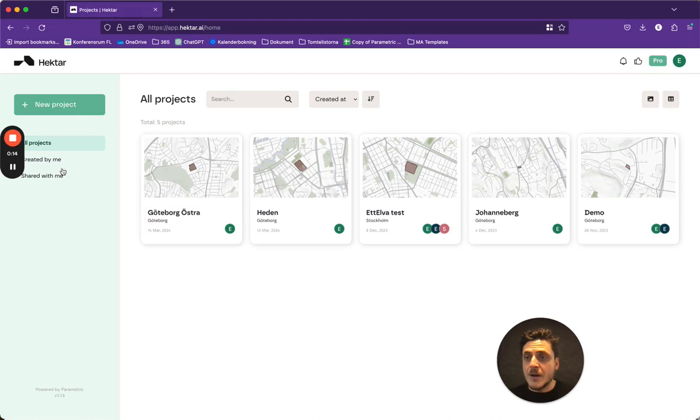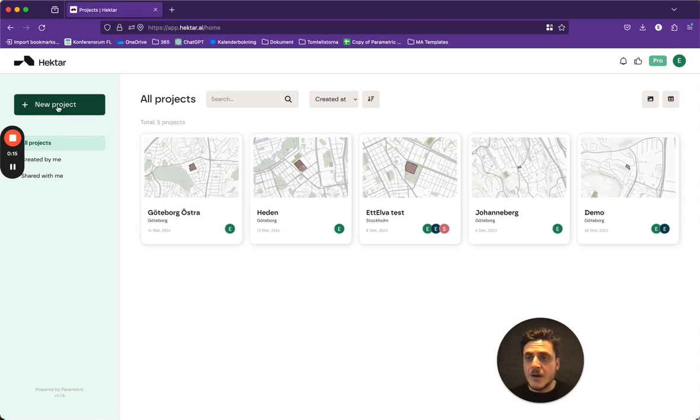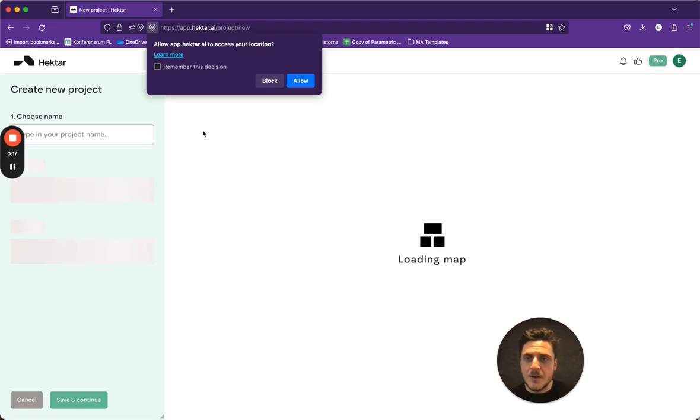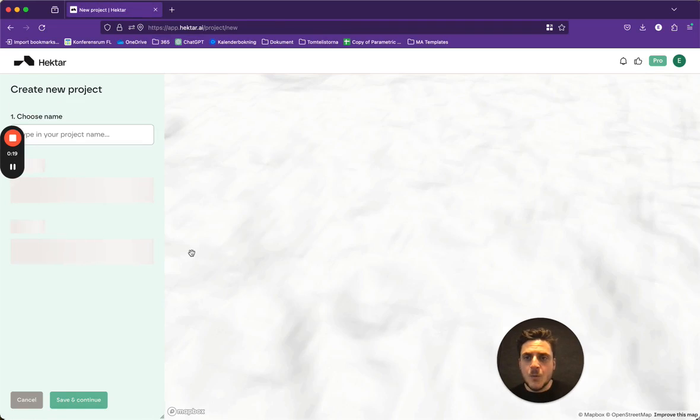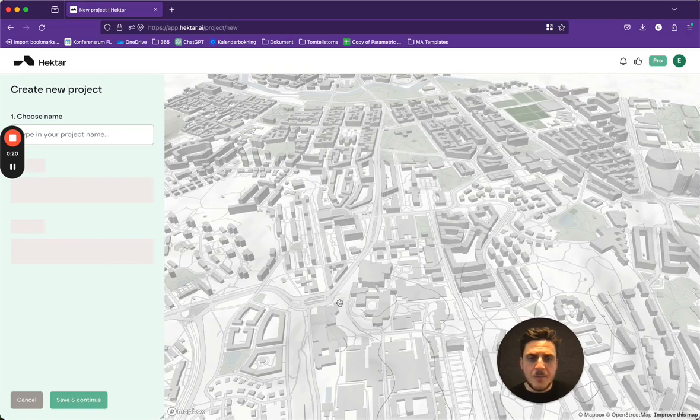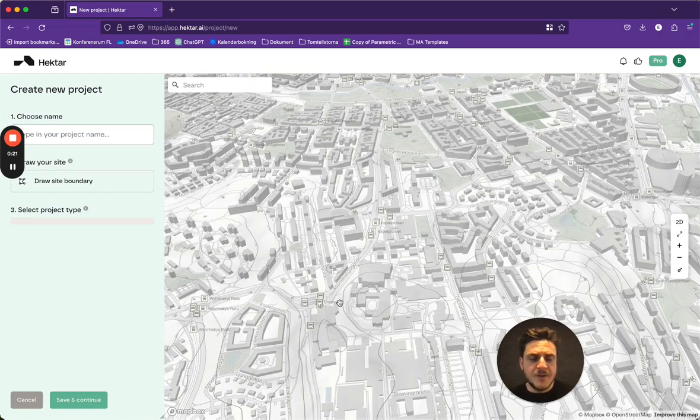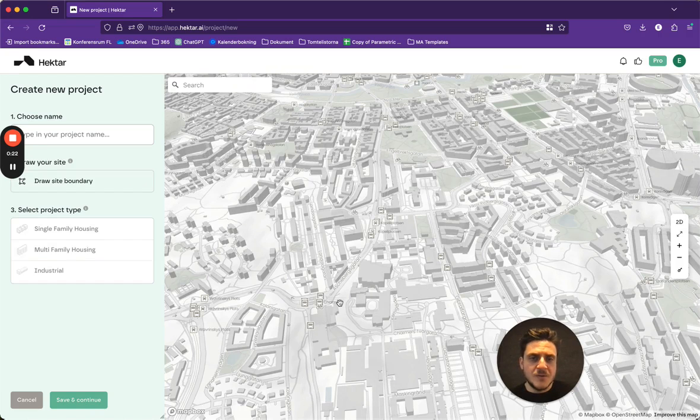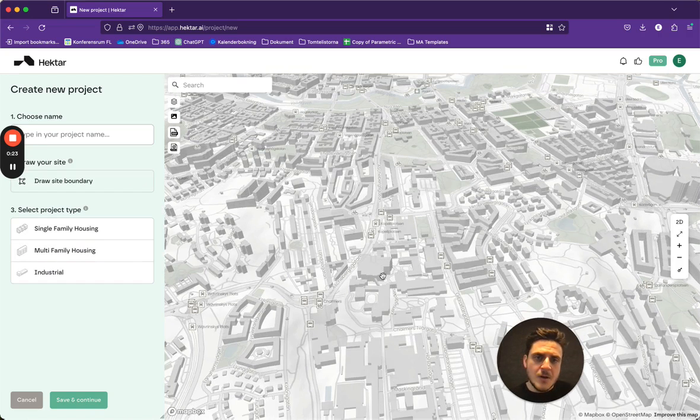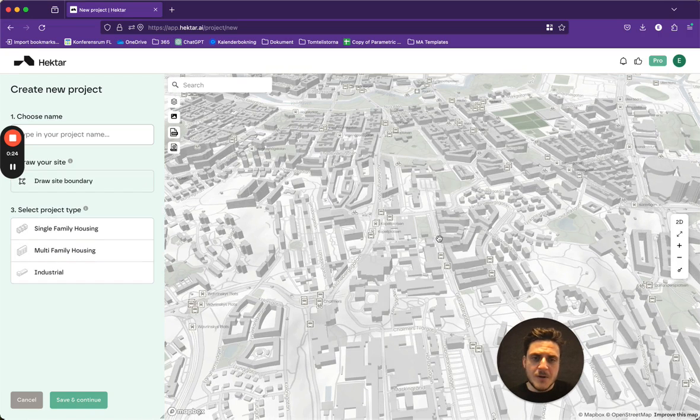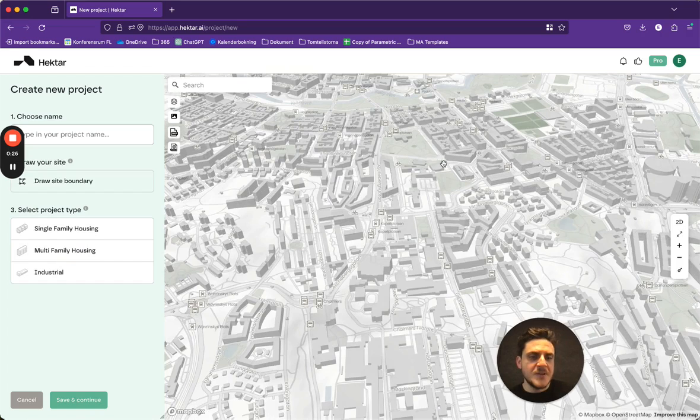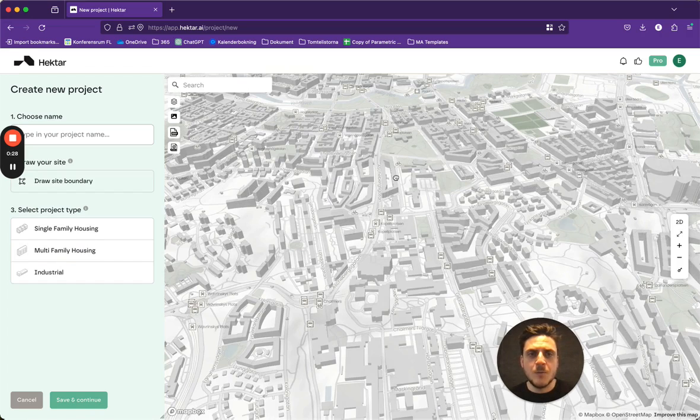I'm going to go ahead and click new project here and we'll load up the map which is based on OpenStreetMaps, which is where the base data layer is where we'll be working.